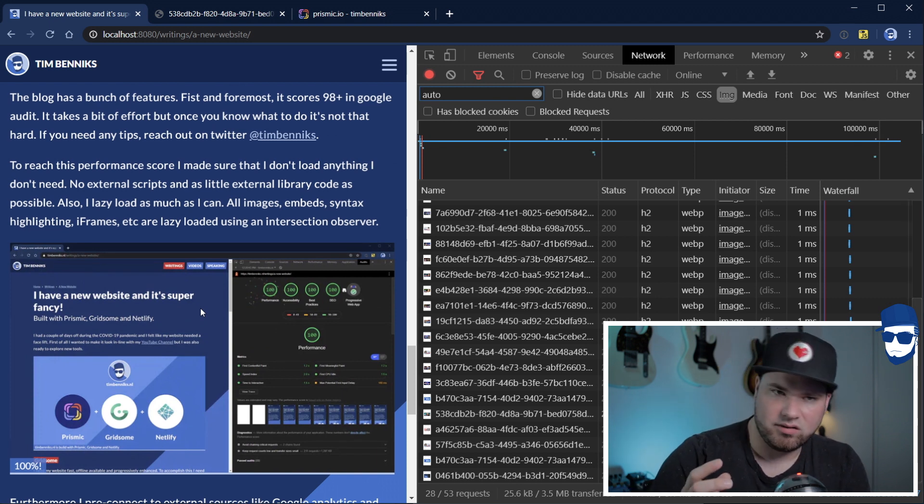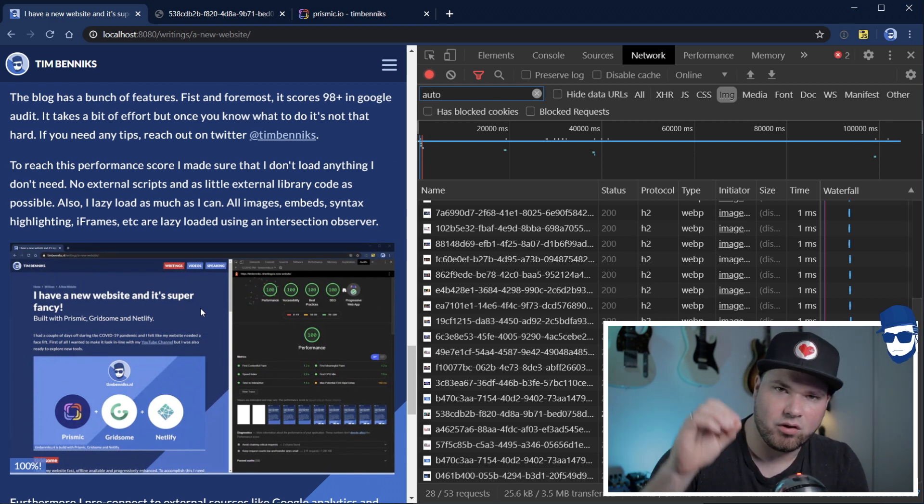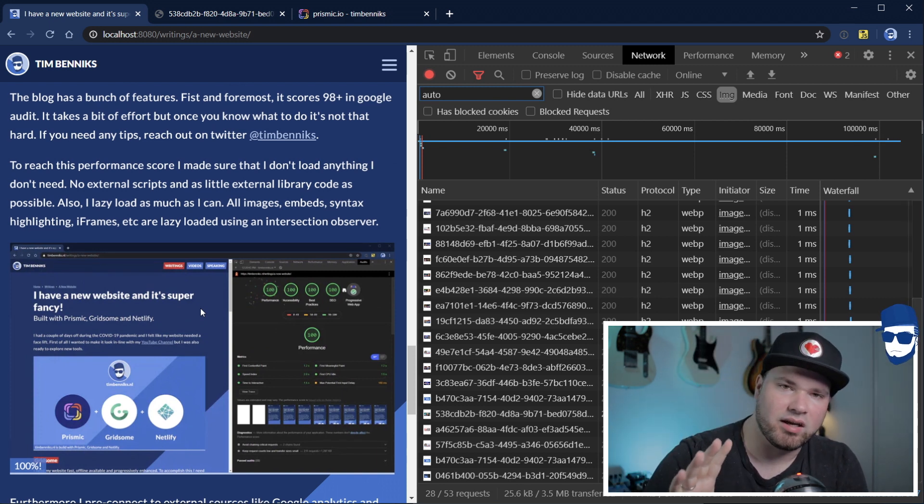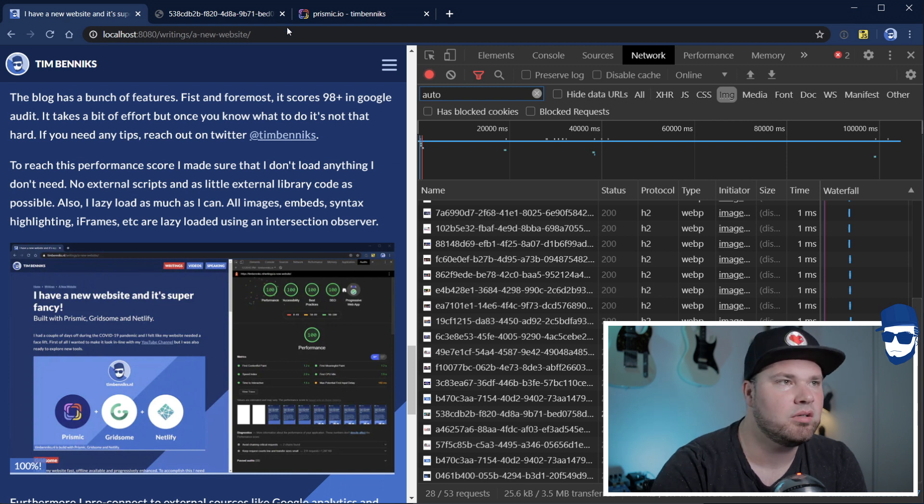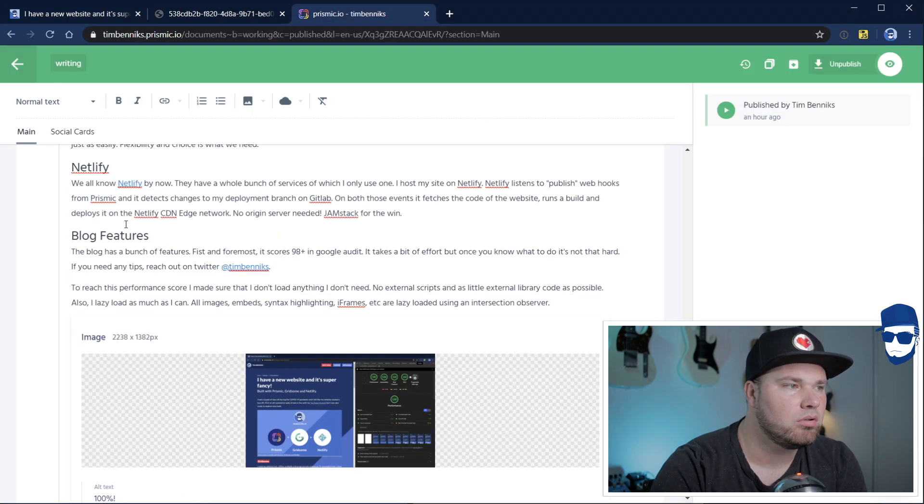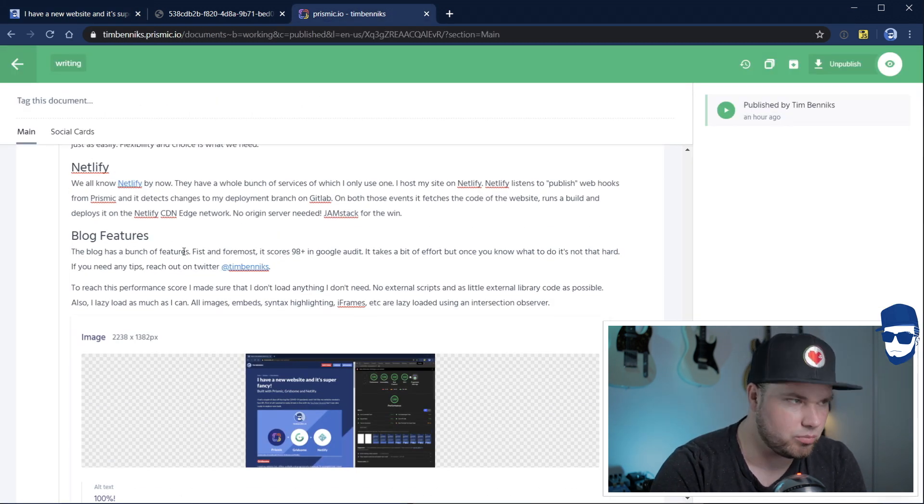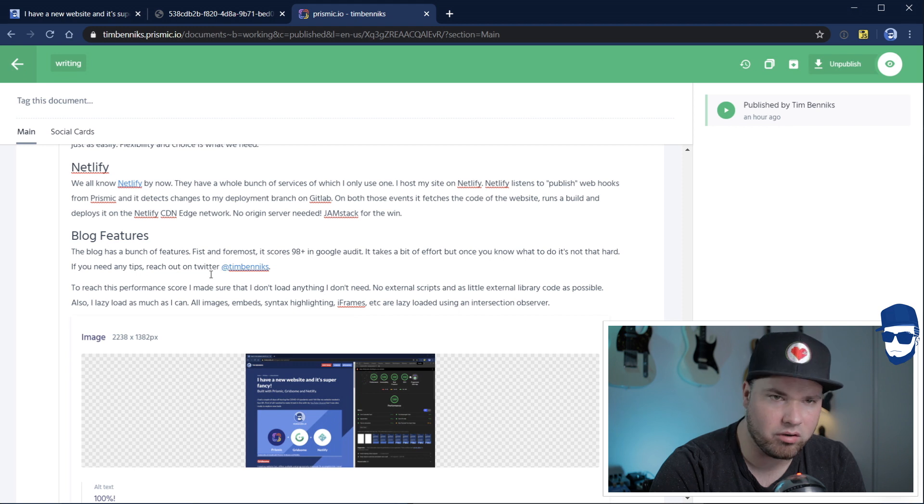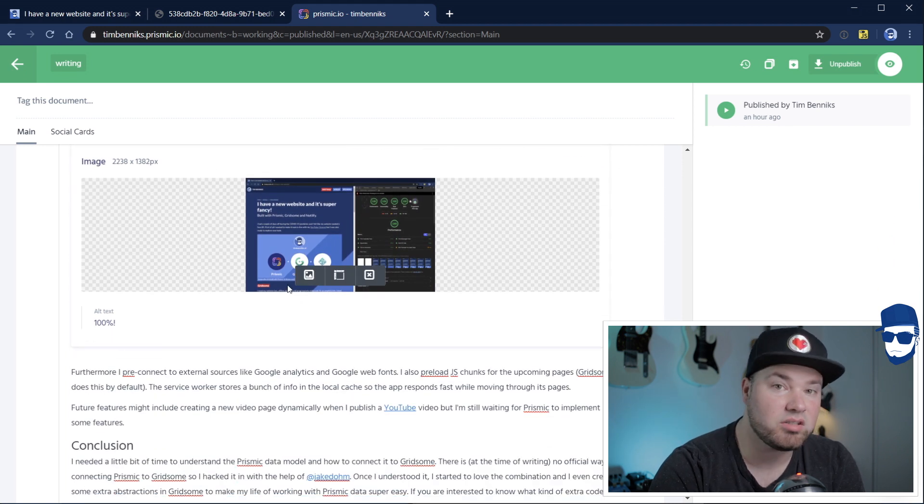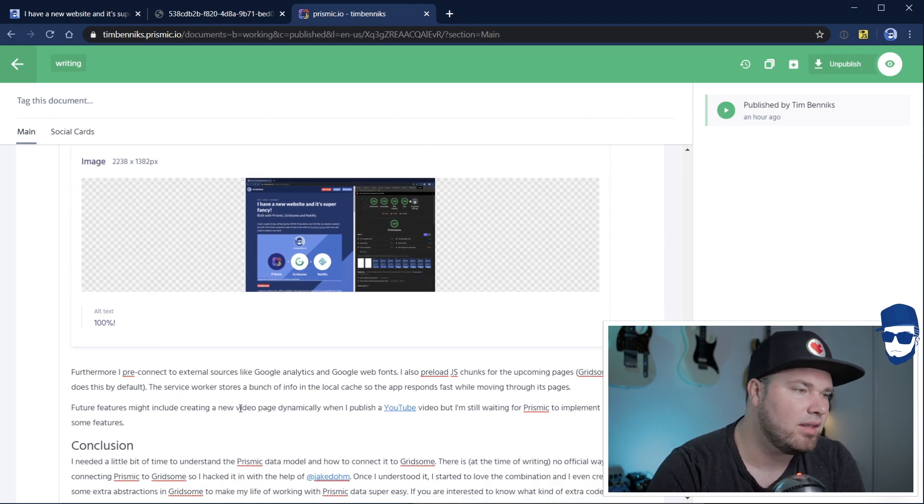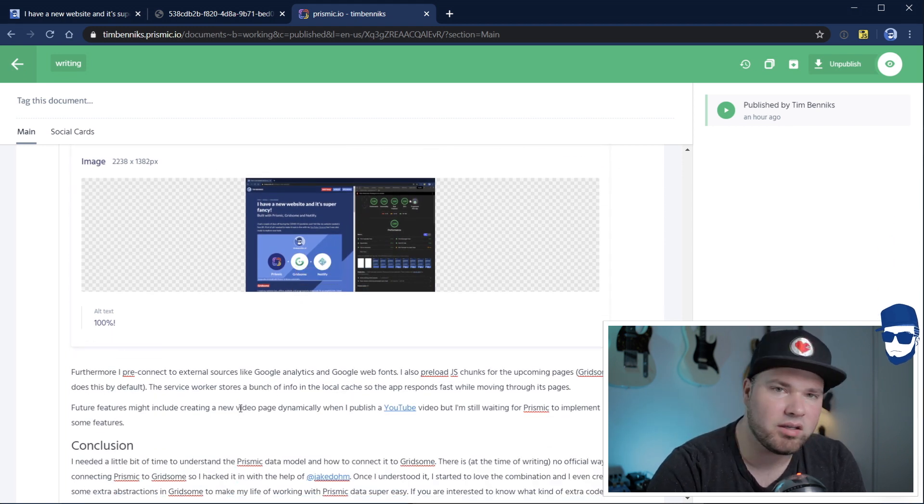What Prismic does, it represents that whole rich text area in JSON objects. So, this header is a JSON object. This is a paragraph, it's a JSON object. This is an image, it's a JSON object.